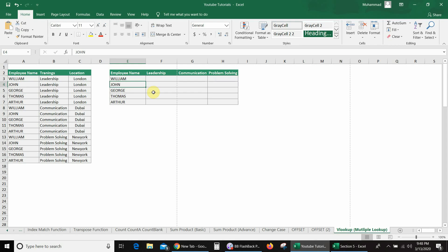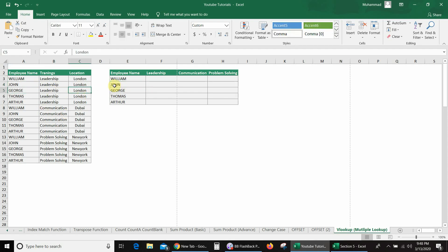In this video, we will learn how to use VLOOKUP formula for multiple criteria. In this database, I have employee names, their trainings, and their locations. And I want to search the employee-wise training location here. So if I use a normal VLOOKUP formula, it always gives me the first value.